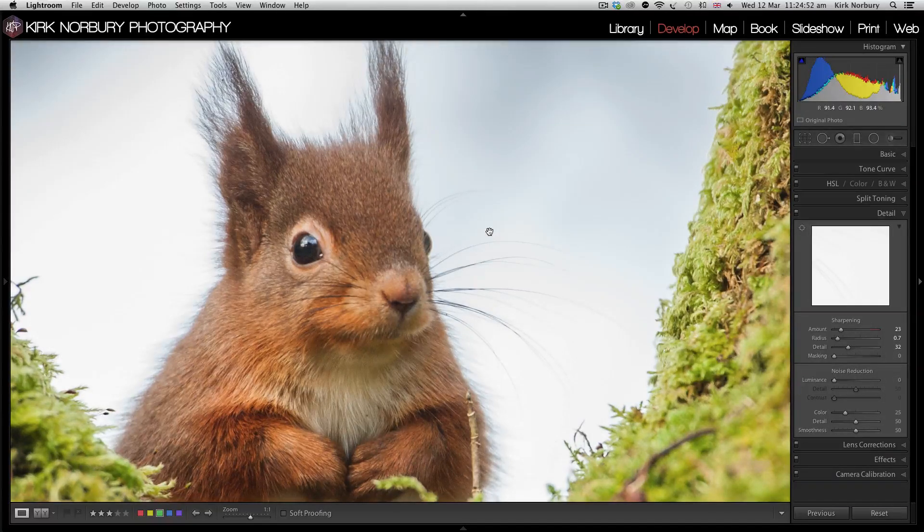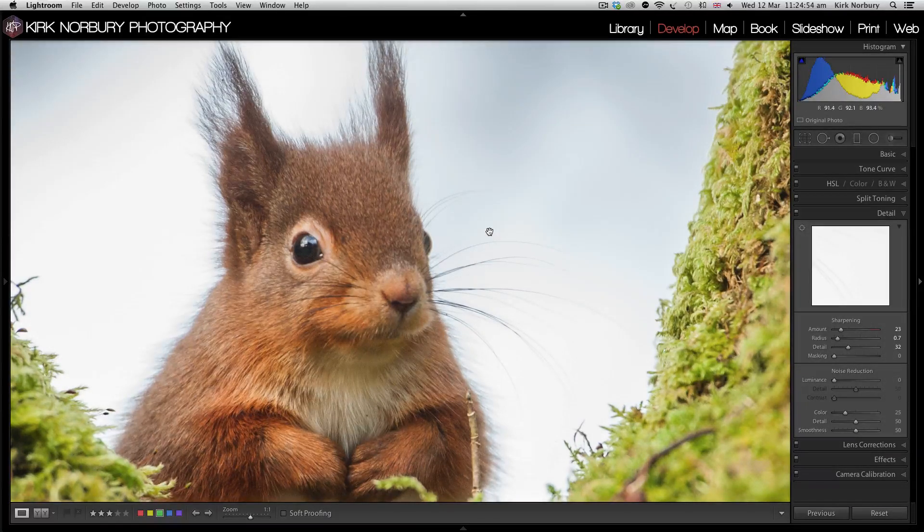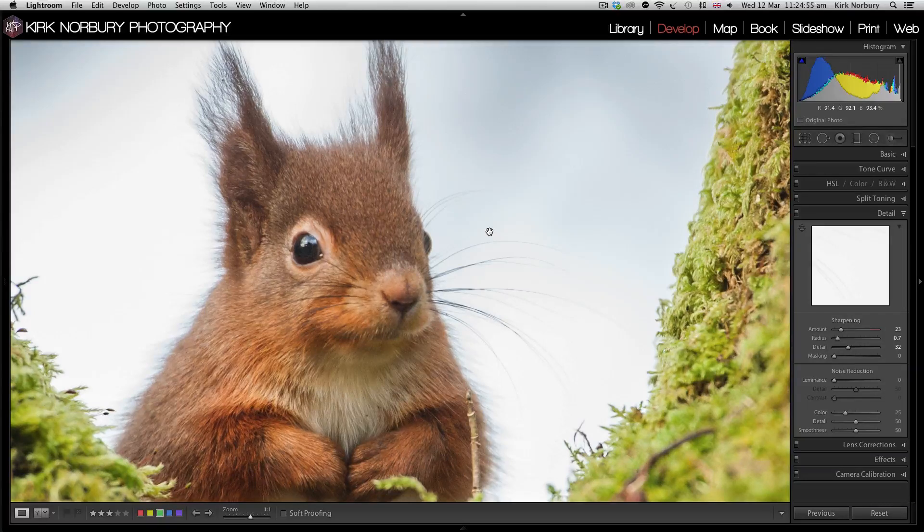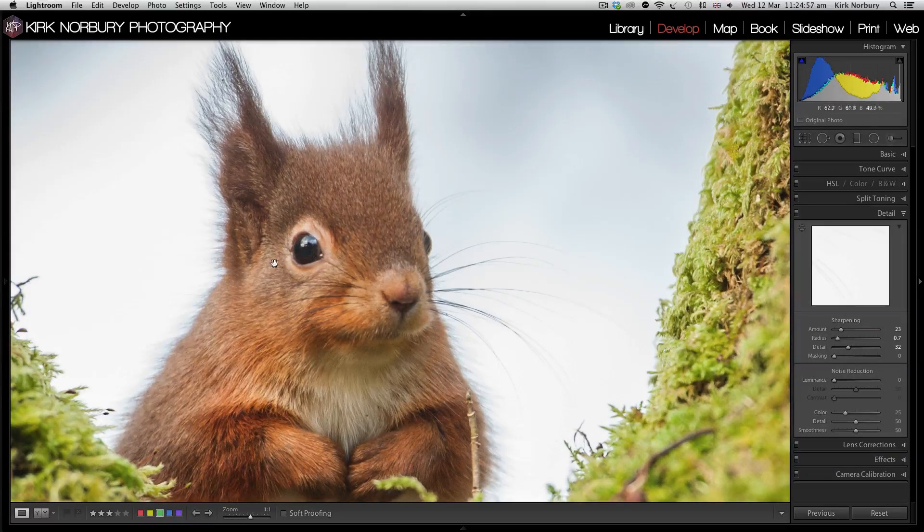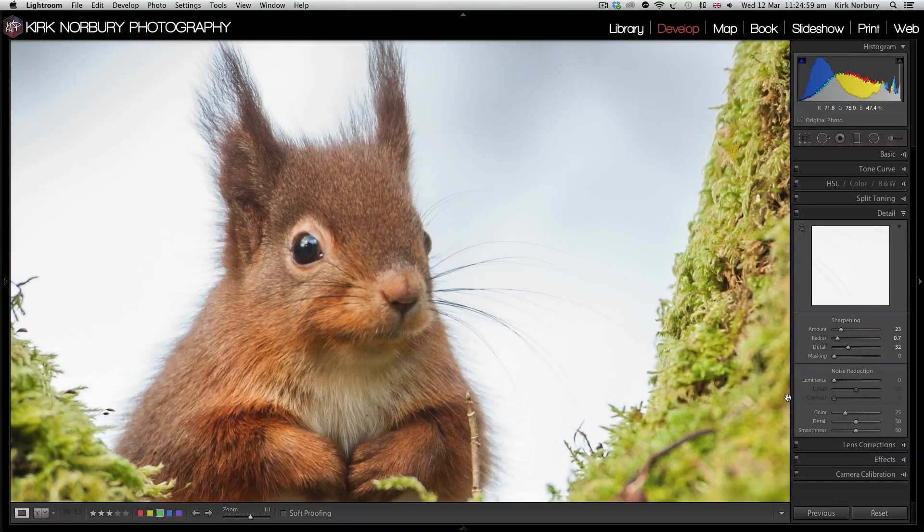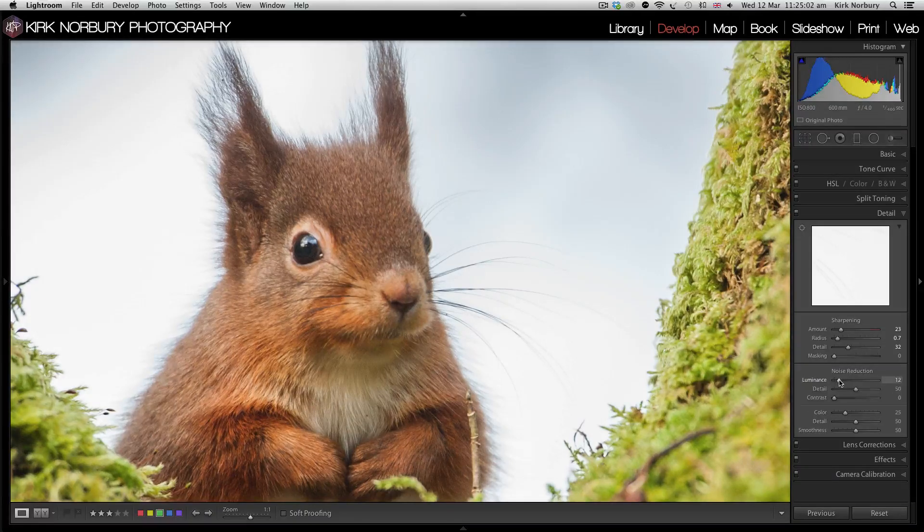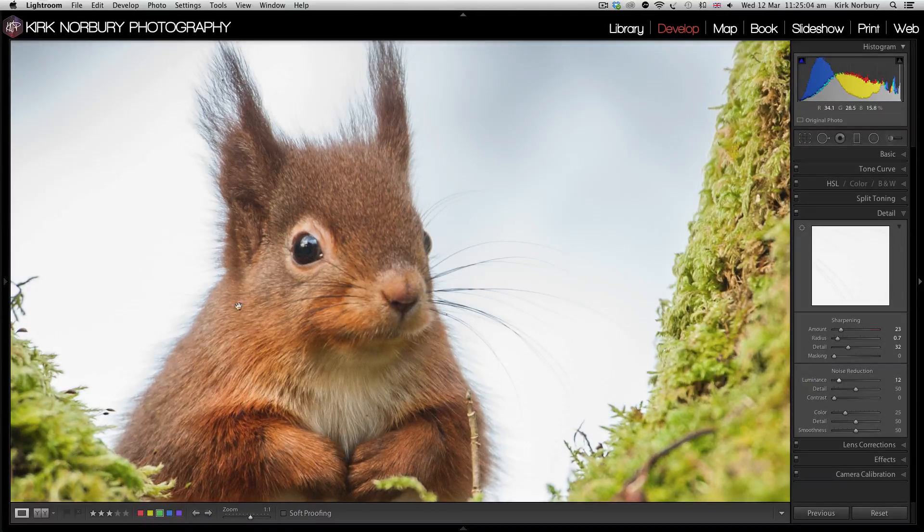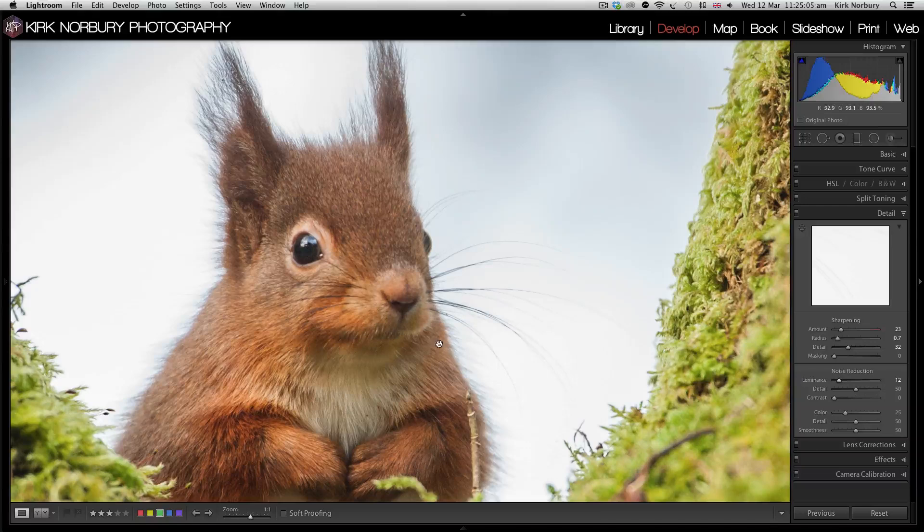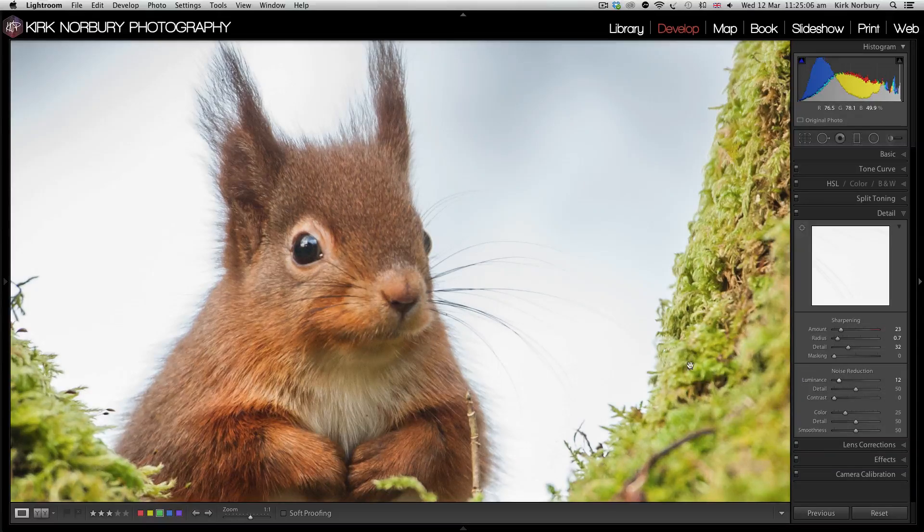The problem with sharpening is it does add a little bit of noise. You can see in just the eye here there's a little bit of noise. I'm just going to turn up the luminance just a little bit and that'll just dull that down a little bit.